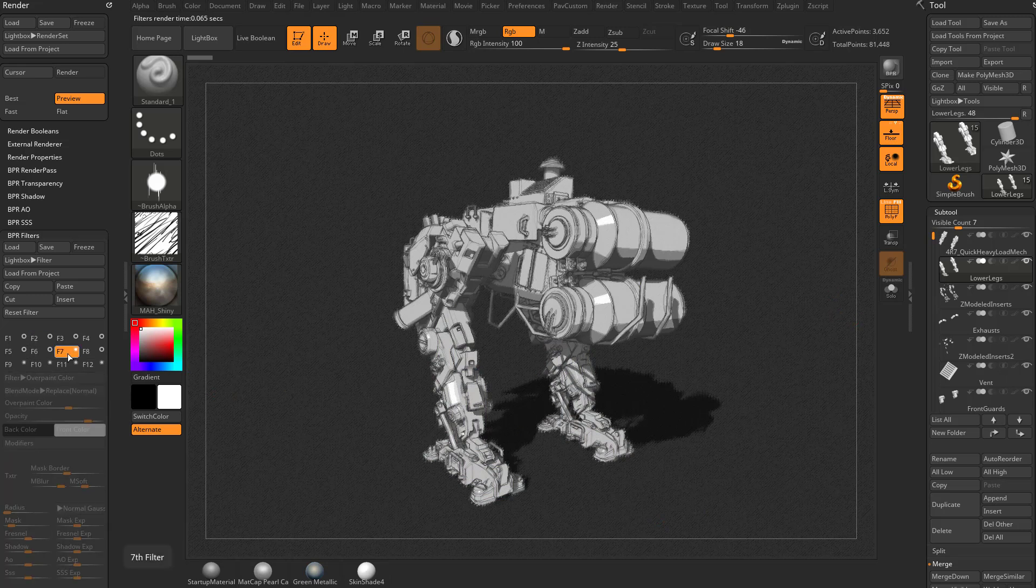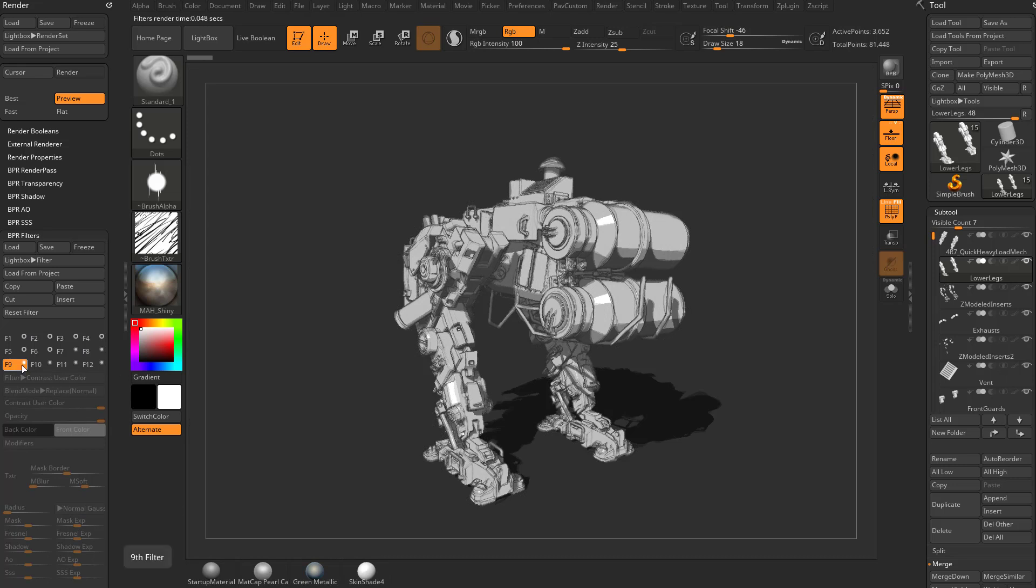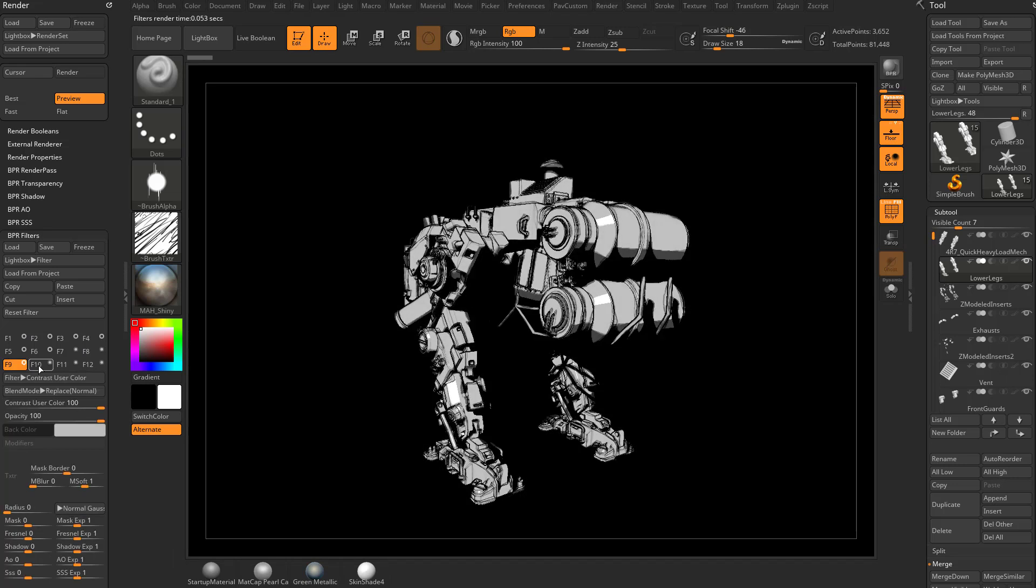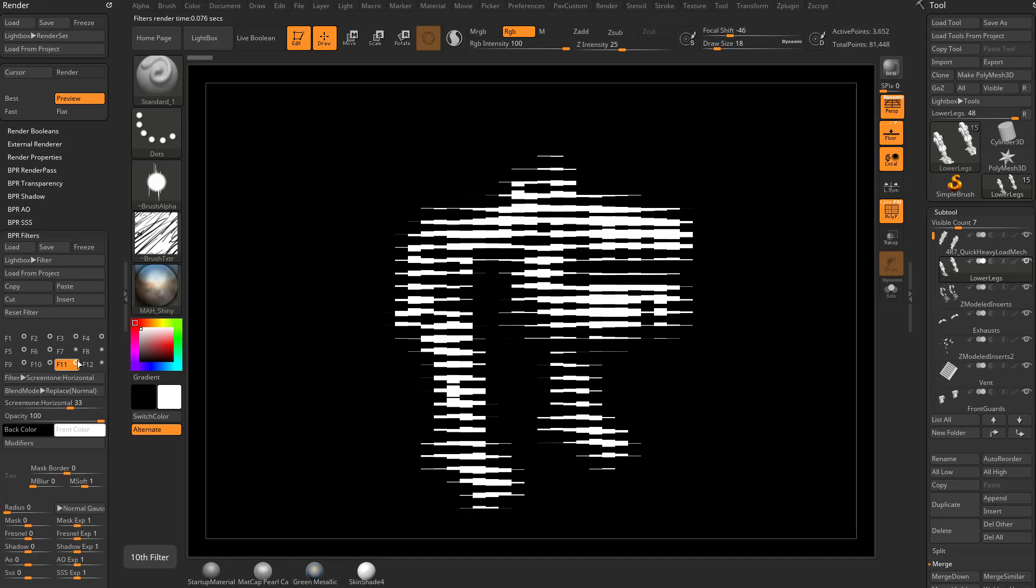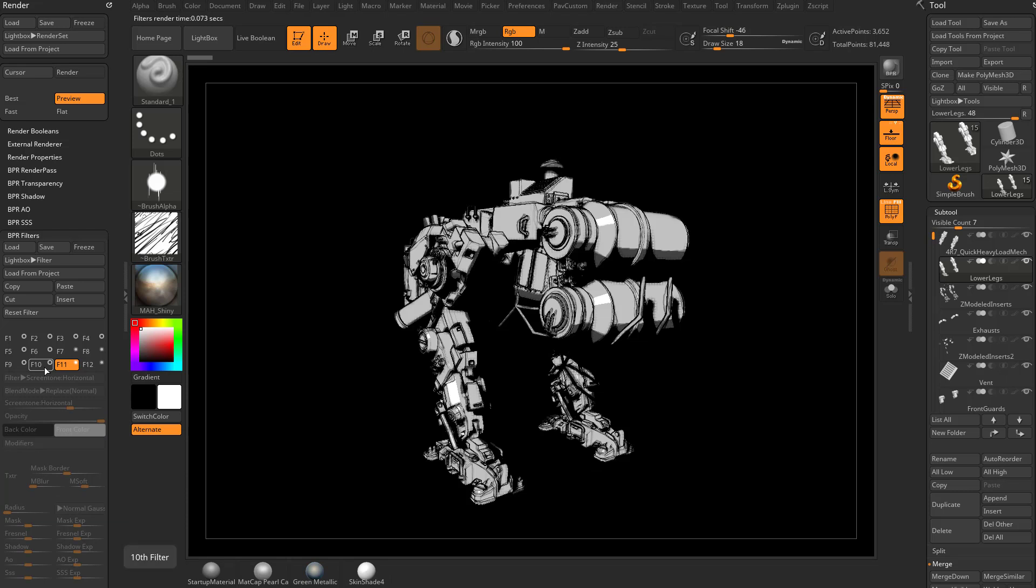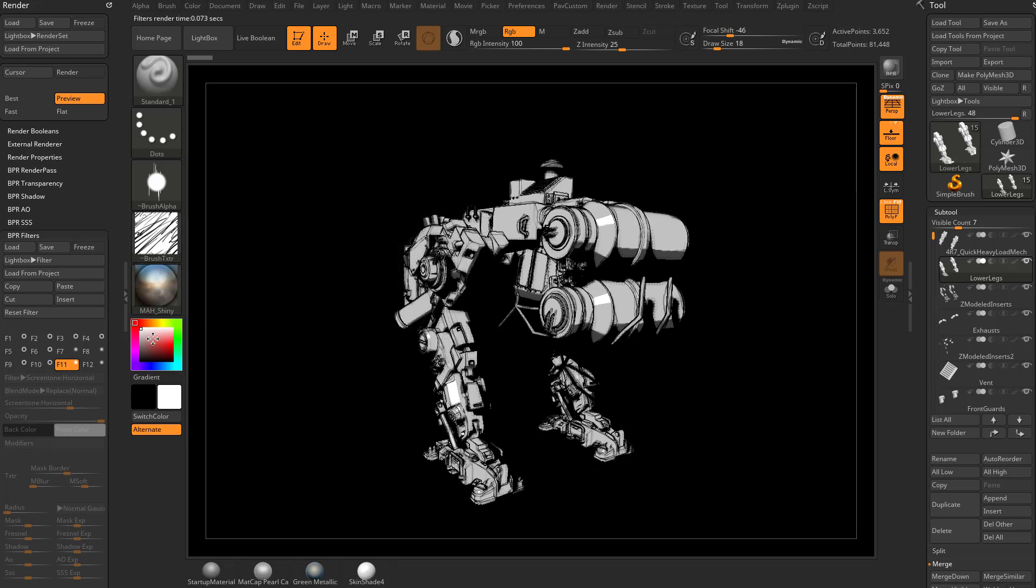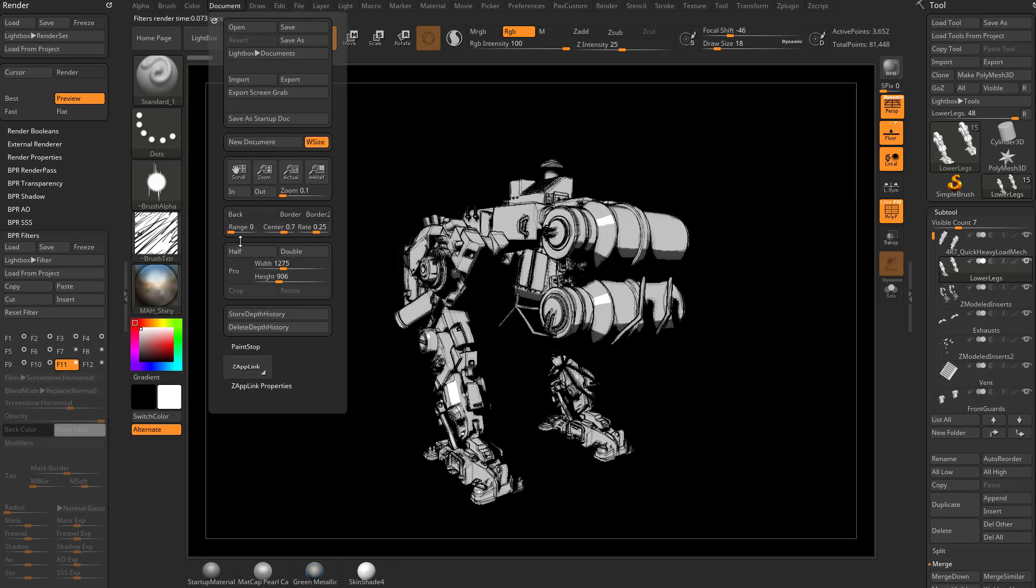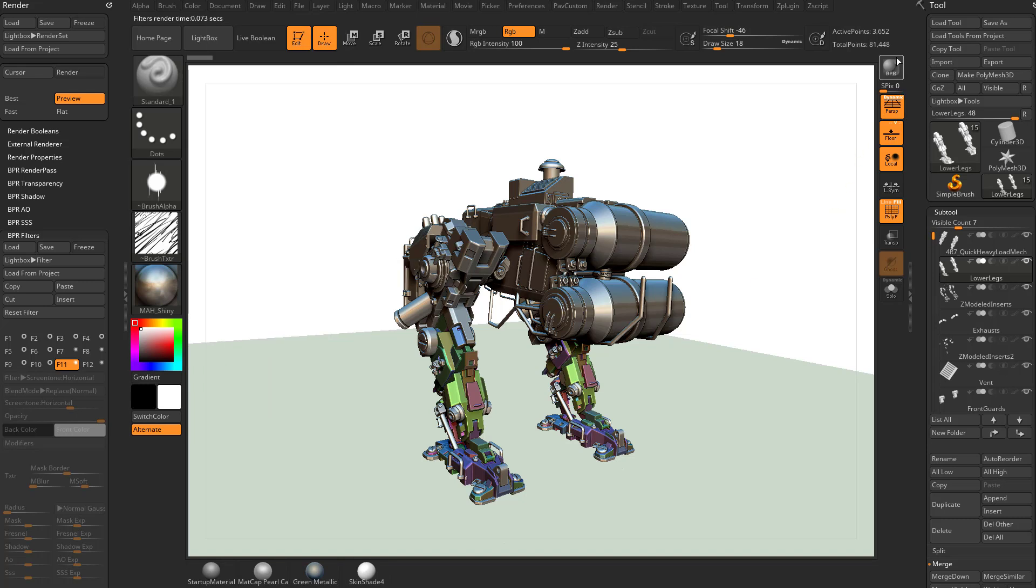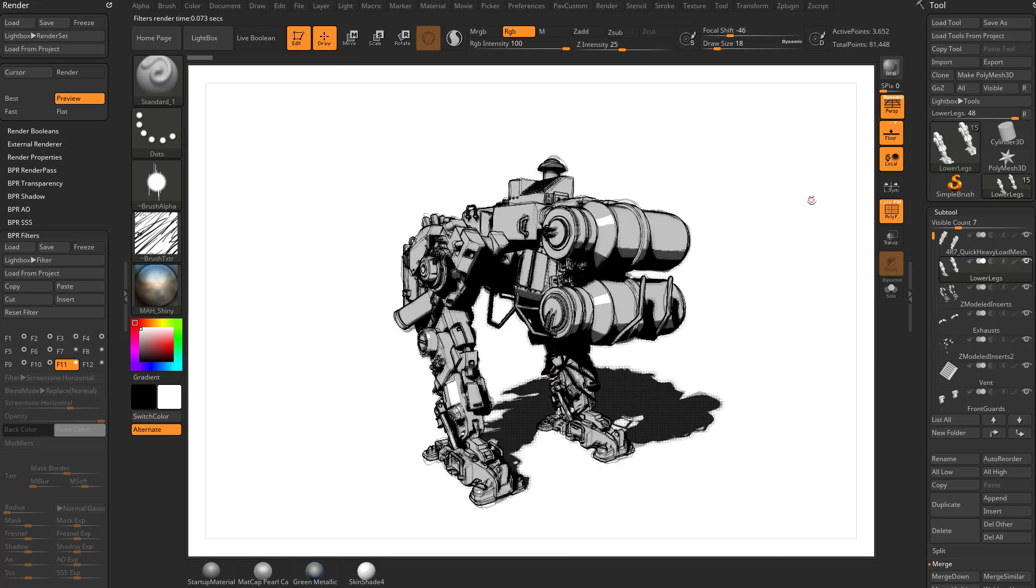And I think we may even still have, we'll turn off the canvas, we can turn on that contrast, screen tone dots that we were using, and let's go ahead and change that document background. So we're going to document back, hit BPR, there we go.